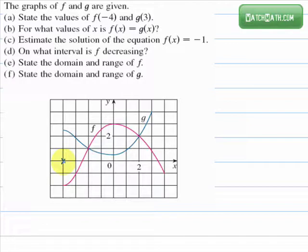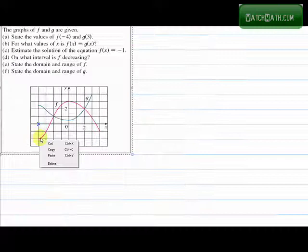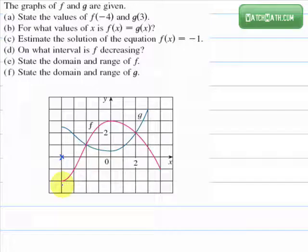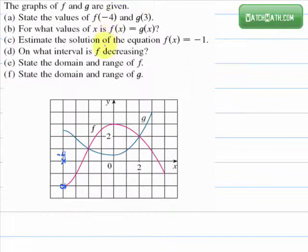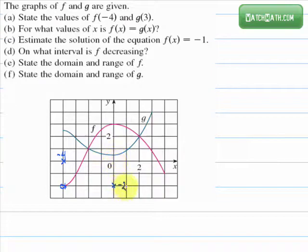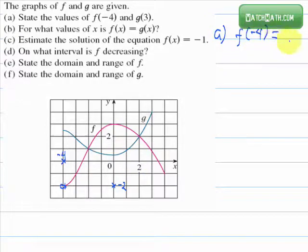For x equals negative 4, find the point on the graph that has negative 4 as its x-coordinate. To find the value of f at x equals negative 4, we look at the y-coordinate of this point. The y-coordinate is 2 units down from the origin, which is negative 2. Therefore, f of negative 4 equals negative 2.